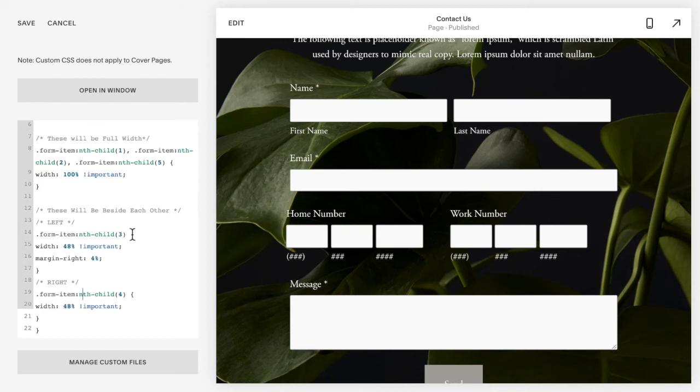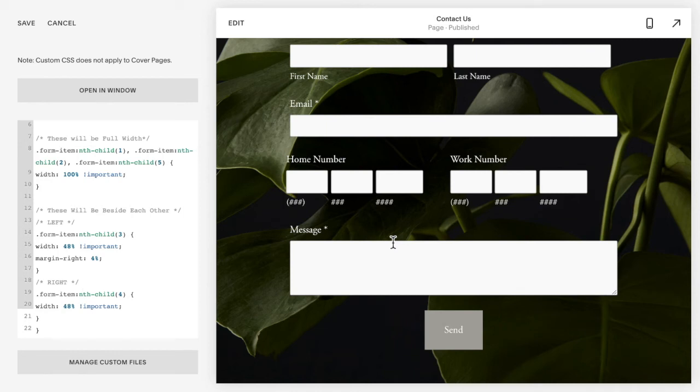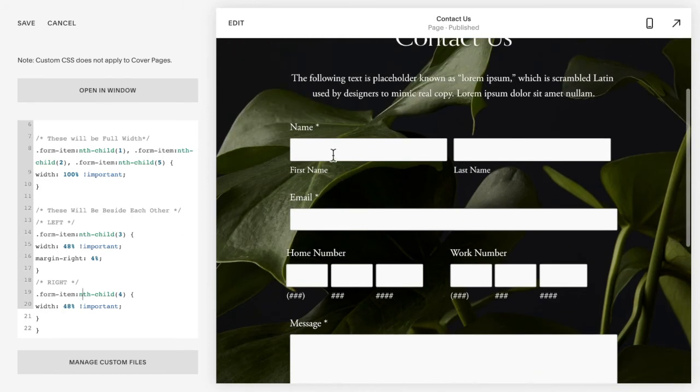If you have another set of rows that you want beside each other, so maybe I want the email and the home number beside each other and the work number and message beside each other, doesn't make too much sense but we'll play around with it just so that you can see.